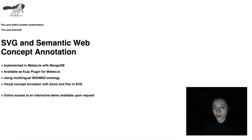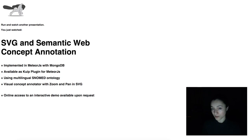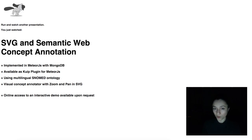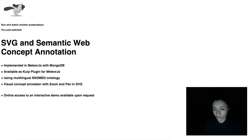For more information about our plugin system or other semantic web tools, take a look at our other videos. Thank you for watching.